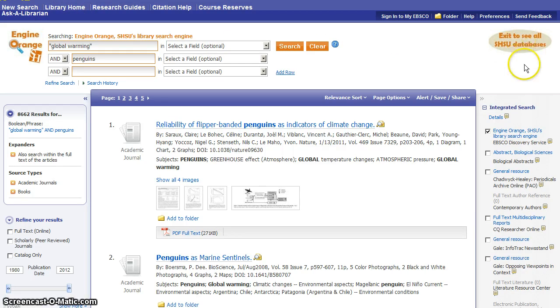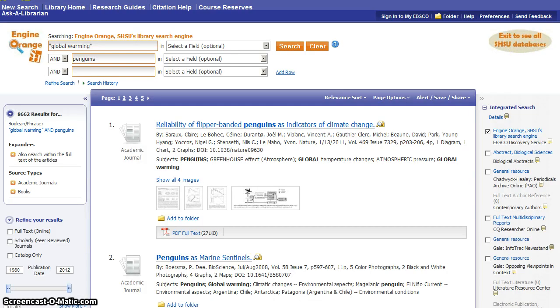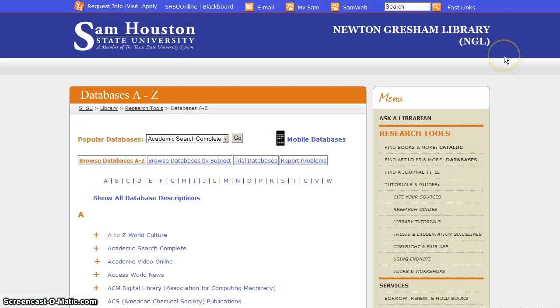Or over to the right you can click the Exit to All Databases button, Exit to see all SHSU databases. And that will take you to a list of every single database that we subscribe to, whether it is included in Engine Orange or not, in case you've decided that you need to go one step further beyond Engine Orange to continue your research process.